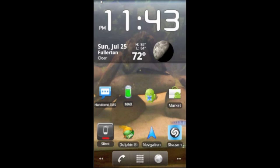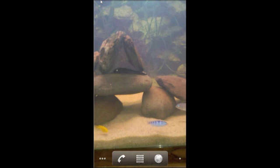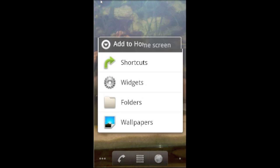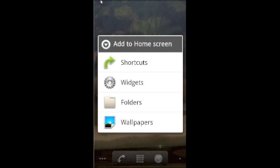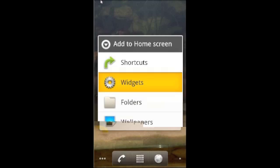Today we're going to be showing you how to put widgets and icons on your screen and also how to delete them. Assuming that your screen has nothing on it, you're going to click and hold the area of your screen where you want to put a widget. This little screen will pop up and you're going to click on widgets.